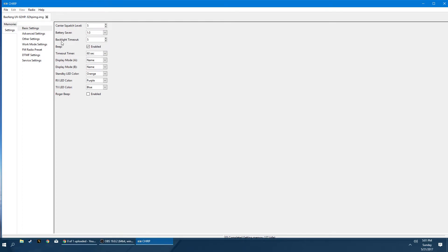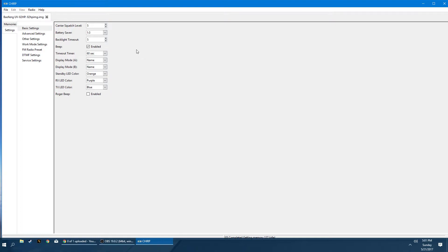The backlight timeout, it's how many seconds the backlight stays lit. Five seconds for me. Again, I'm always battery conscious and usually when I'm outdoors, I don't really need much backlight anyways. So five seconds is fine for me. The beep is the keypad beeps as you're pressing buttons.